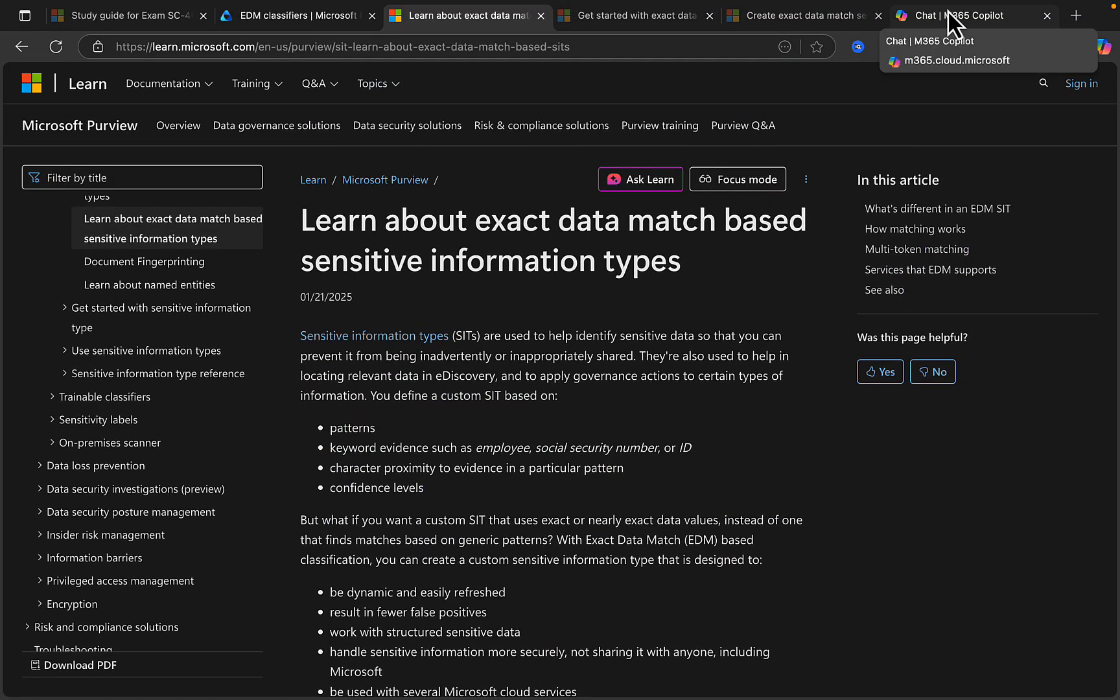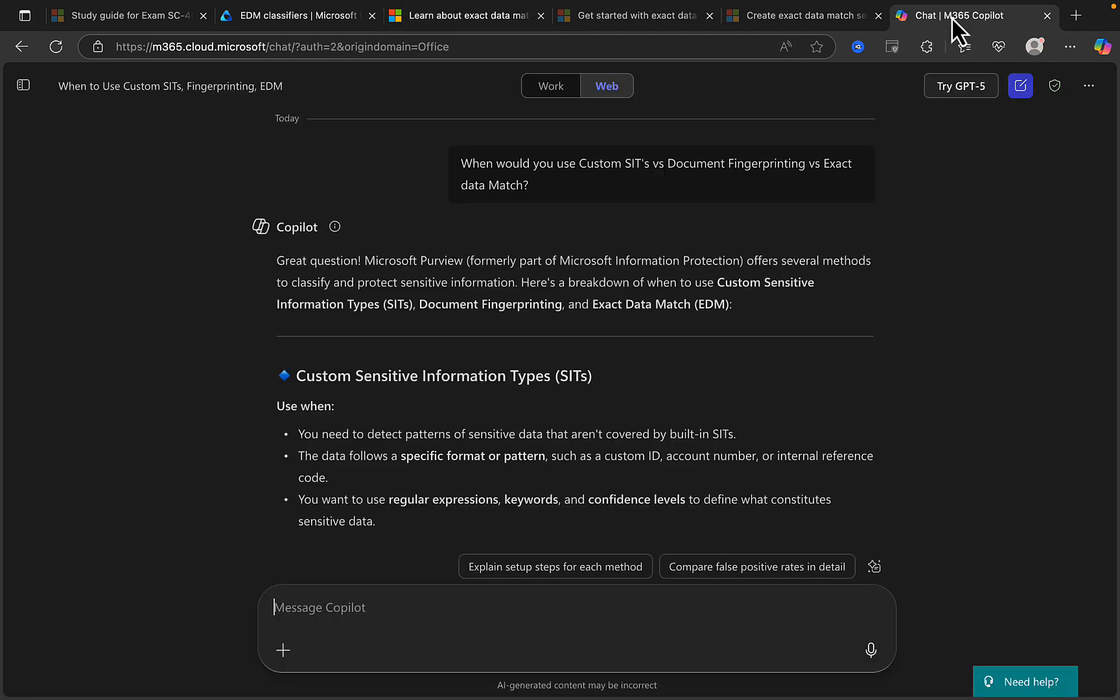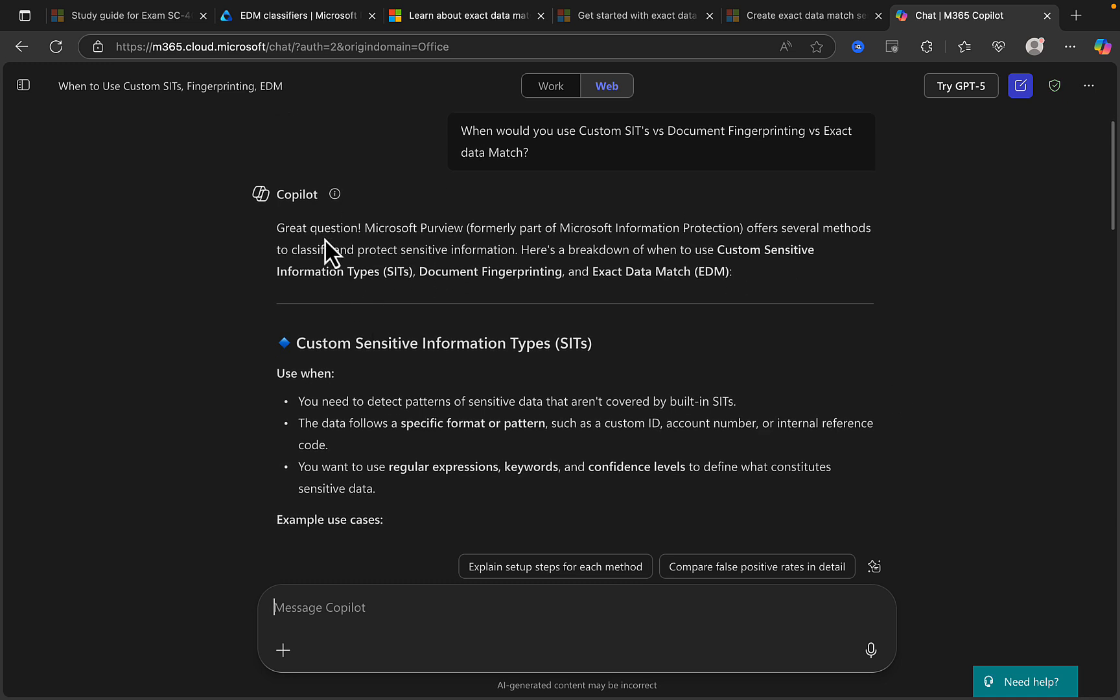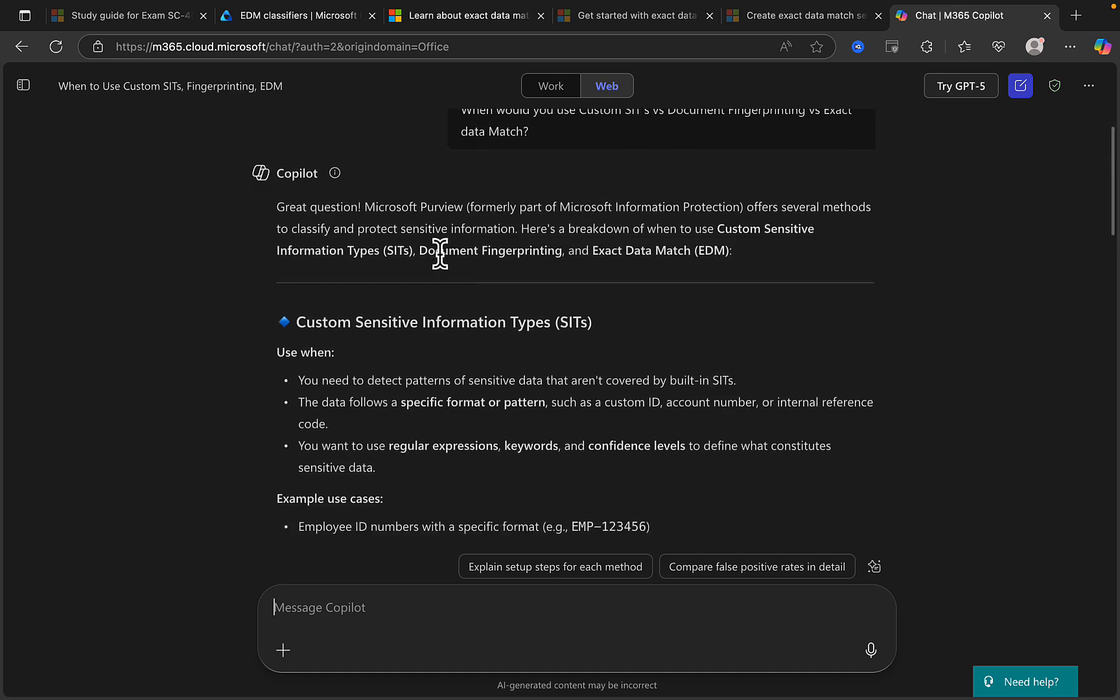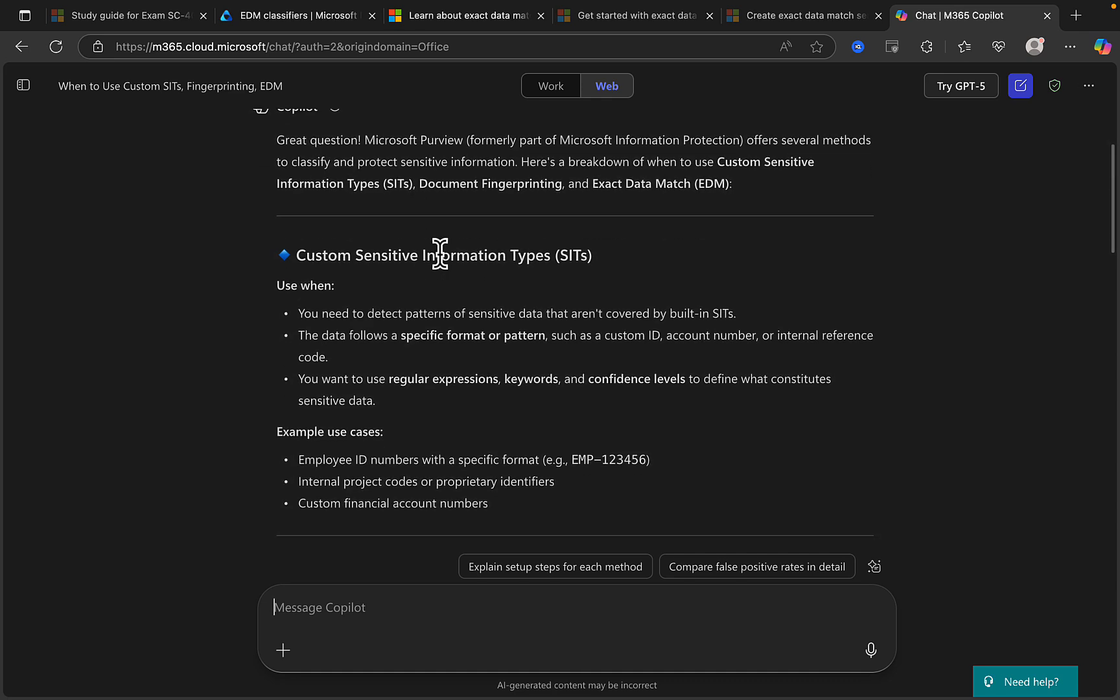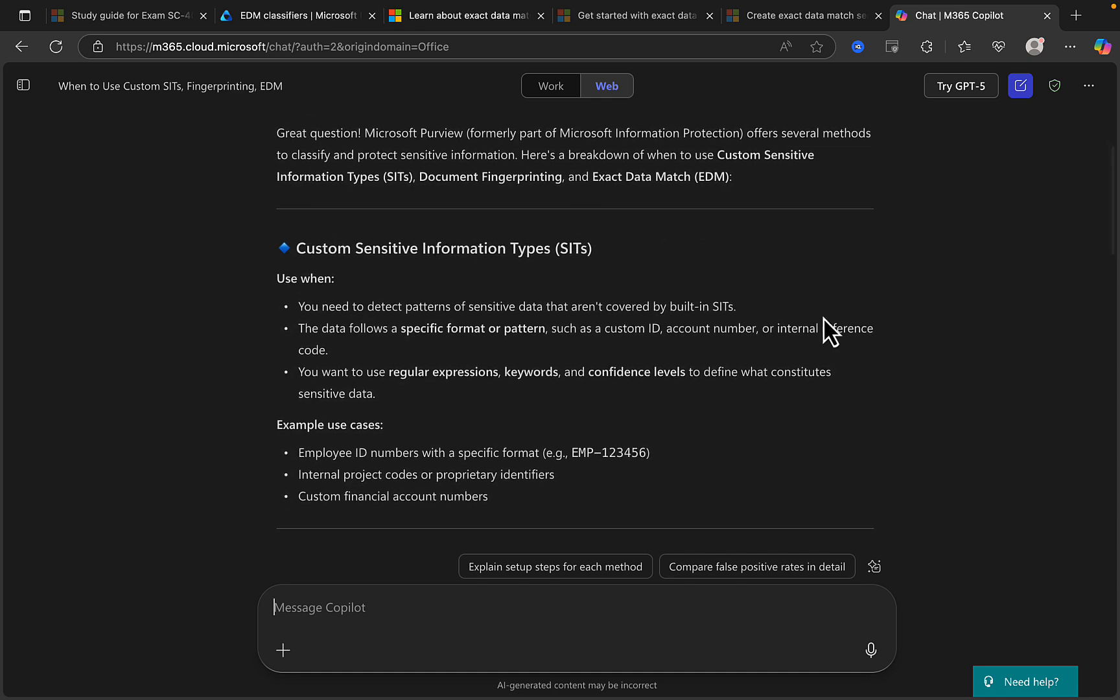As ever, well worth checking out for your exam study reference and your own testing. But let's take a look now, as we did last time, in terms of when you would use exact data match versus custom sensitive information types versus document fingerprinting. And I've asked Copilot once again, and Copilot as ever has told me this is a great question. And Purview offers several methods to classify and protect sensitive information, and here's a breakdown of when to use which.